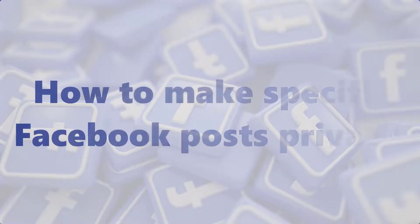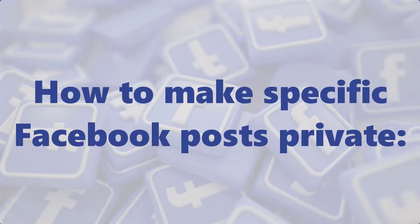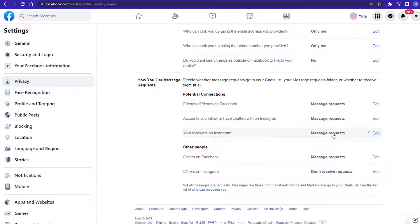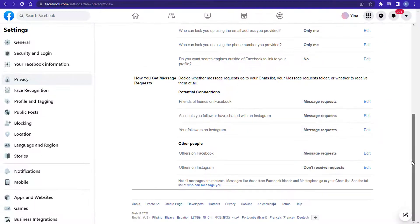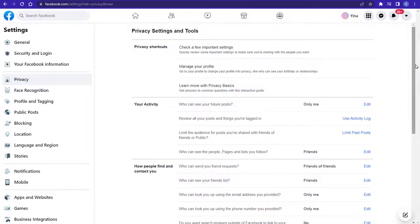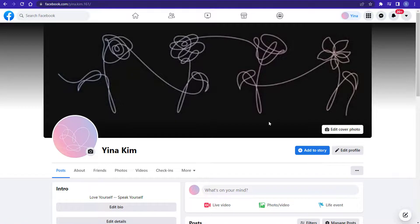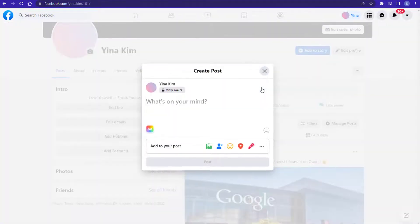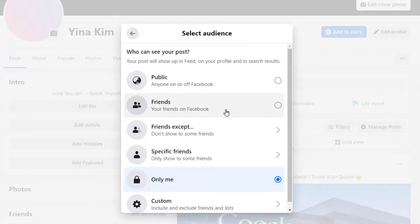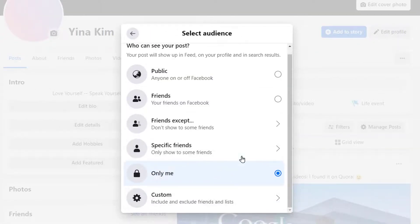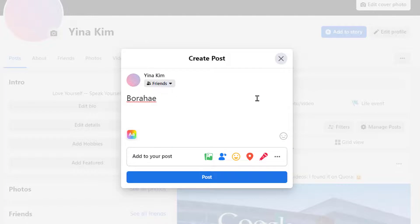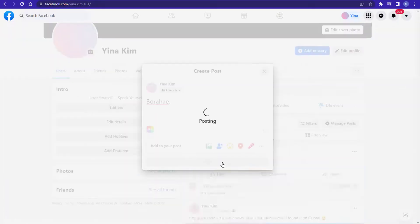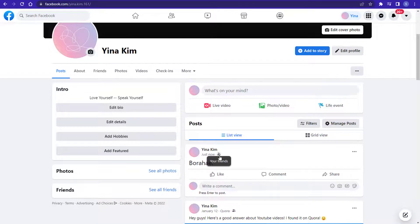Lastly, how to make specific Facebook posts private. The controls we talked about control your entire Facebook account. But whenever you post something, you can give the post its own privacy options — this means you can keep your profile private but make a single public post, or vice versa. To do so, when you're making a Facebook post, click the little box under your name and in the new menu that opens, select how private or public you want the post to be. Once you post, only the audience that you chose will be able to see it.